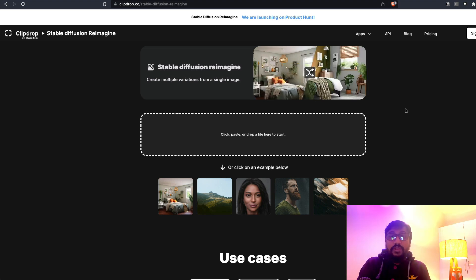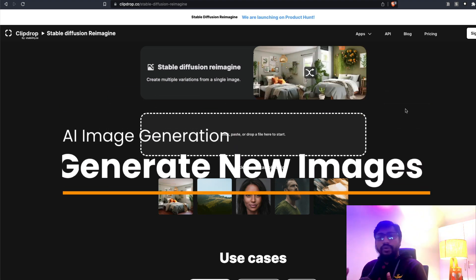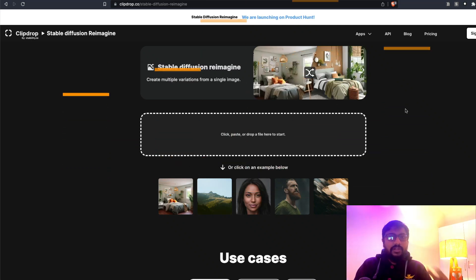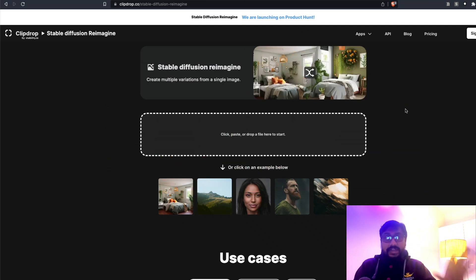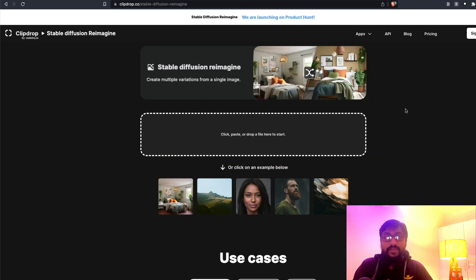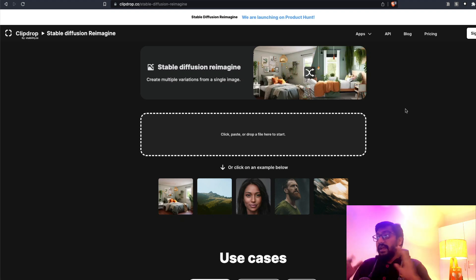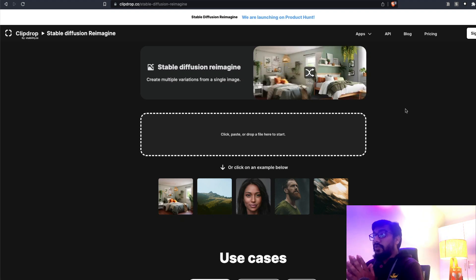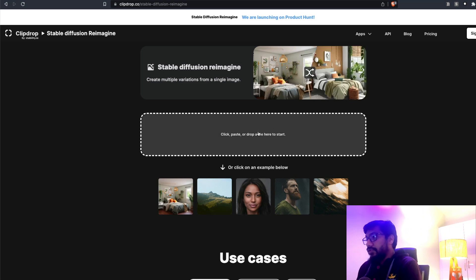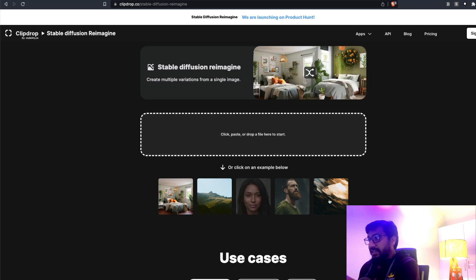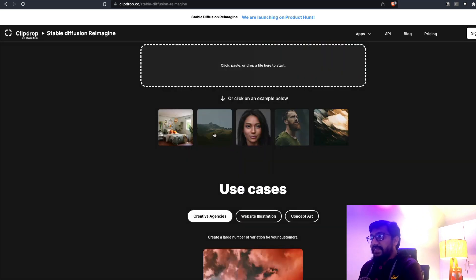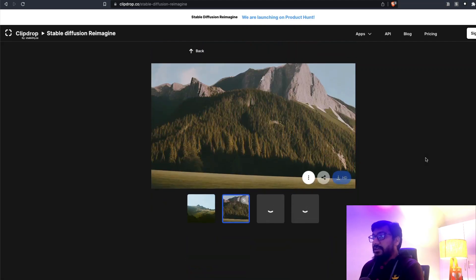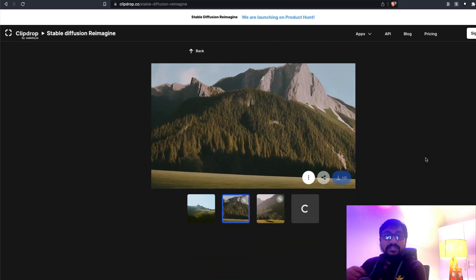So what is Reimagine? Reimagine is a tool where you can upload an image and generate new variations of it. If you are familiar with DALL-E, it had a very similar feature where you can select one image and it would generate a lot of variations of it — and that's exactly what you can do with Reimagine. Let me show you a demo first.